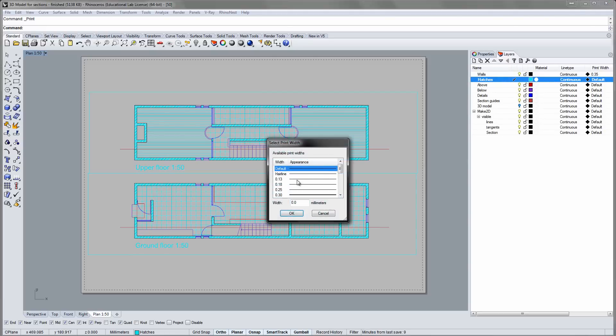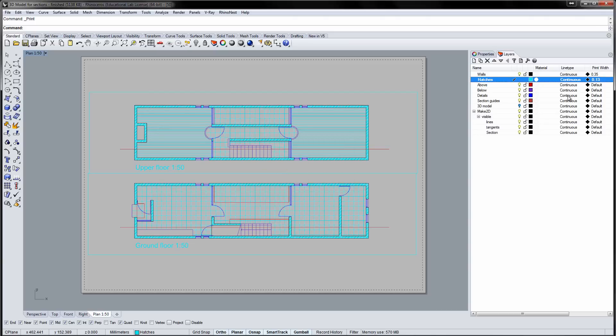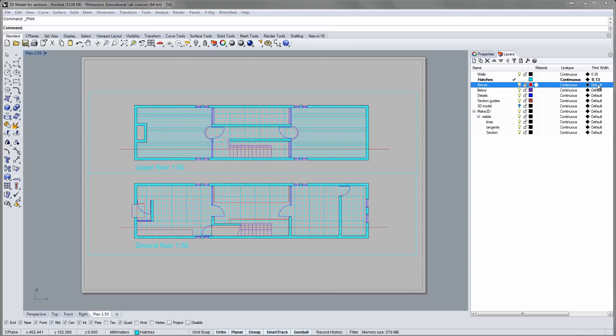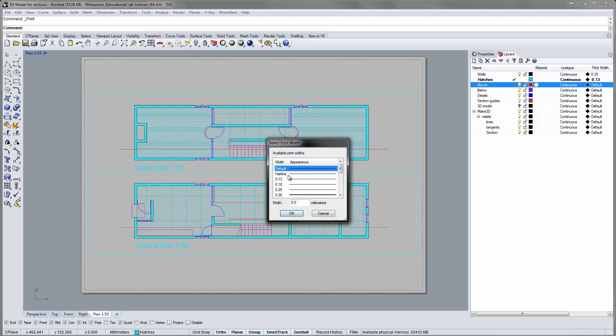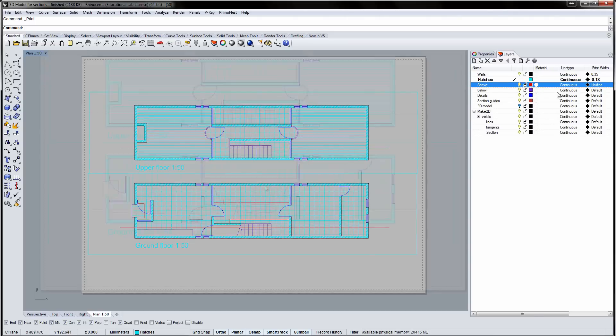Hedges are minor details, so I'll choose a fairly thin line. The lines above the plan will be made from thin dashed lines.